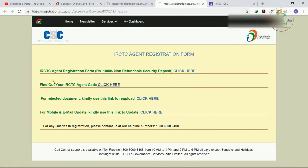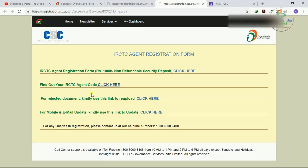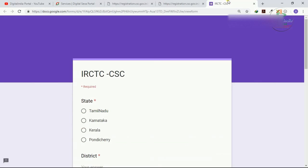Those who have issues, whether it is IRCTC agent registration, new registration, or if you want to find out your IRCTC agent code, or if you already applied for CSE IRCTC agent ID but your document is rejected, you can re-upload the documents. For mobile and email updates, everything, all CSE IRCTC agent ID registration issues or train ticket booking issues.